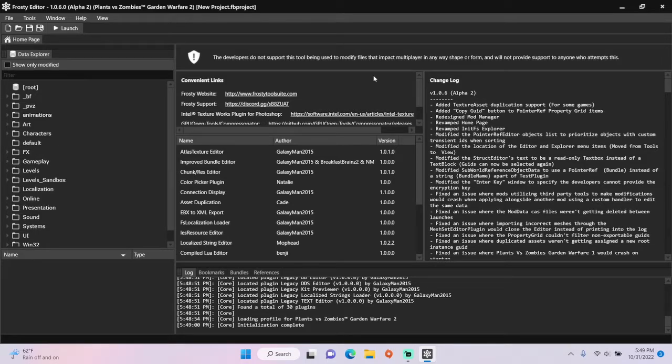Hey guys, today I'm going to show you how to make Infinity Time free in Frosty Editor for PvZ GW2.